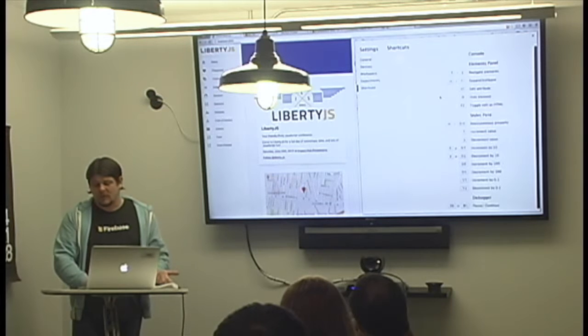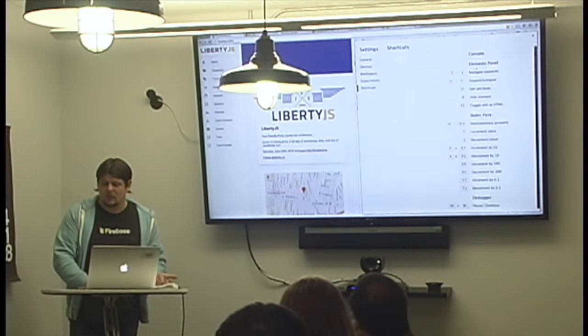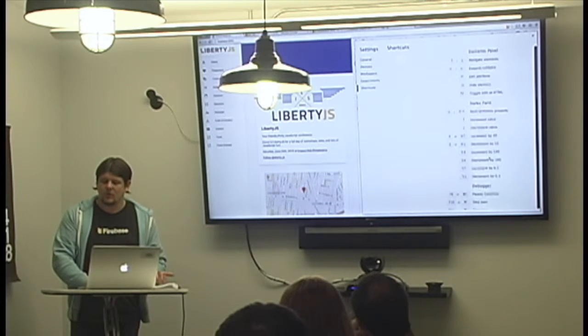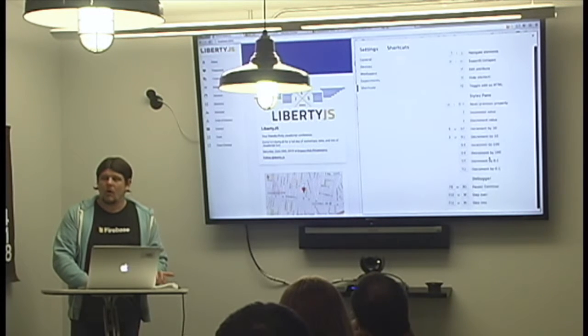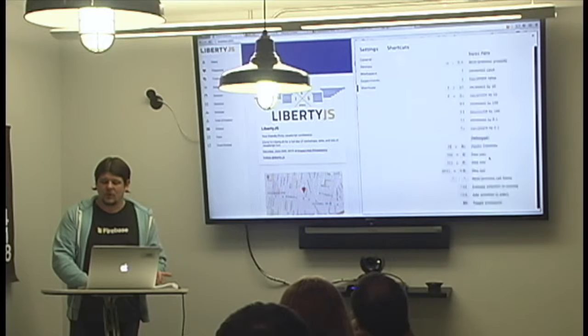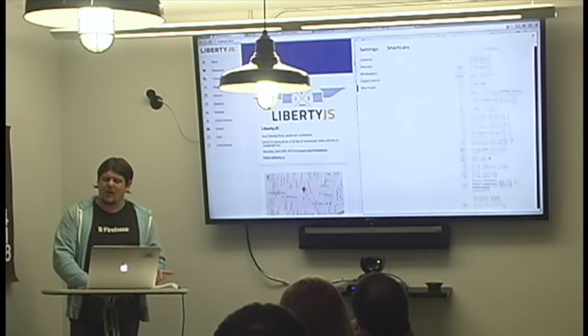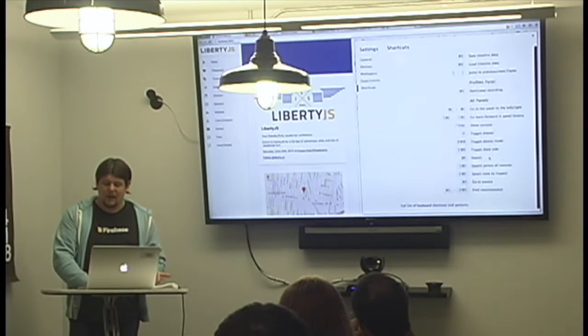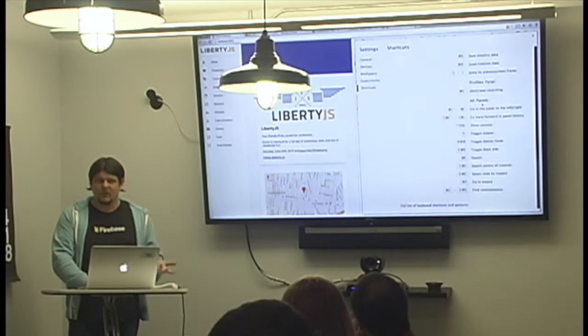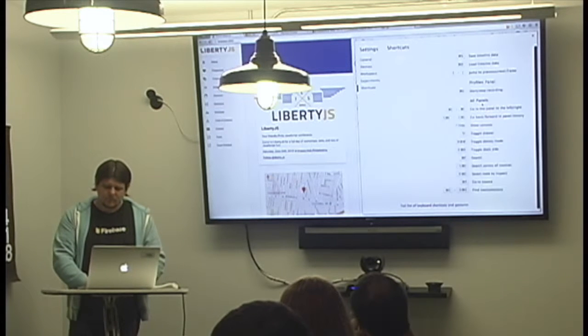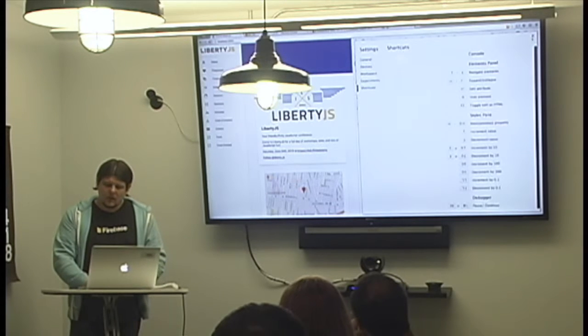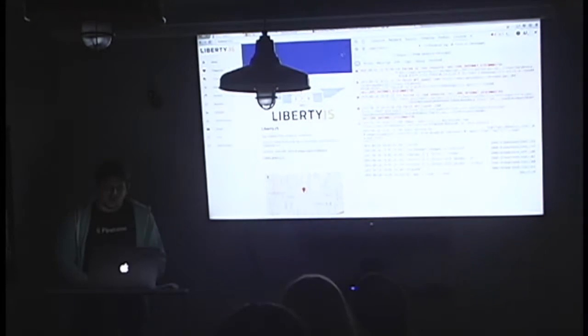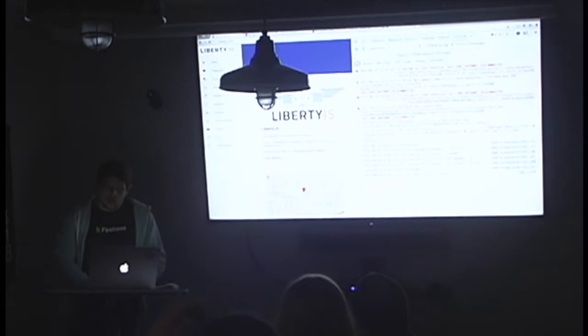The shortcuts panel is really useful because it will show you all the different shortcuts. I won't go over them—there are a lot of them and many are pretty useful. So let's go ahead and talk about the first button.